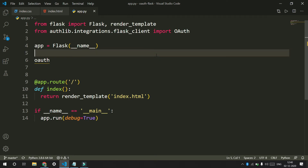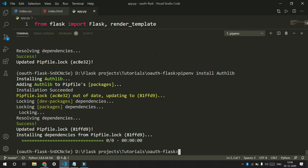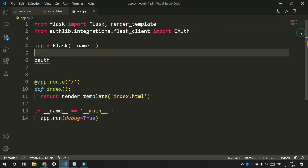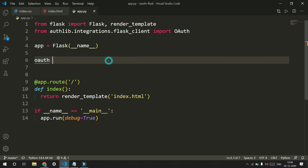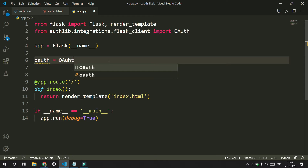I already have a simple Flask app and I have also installed authlib. If you don't have it, you can just run pip install authlib to install it. Once we have it installed, we are importing auth from authlib.integration.flask_client and creating an instance of authlib.